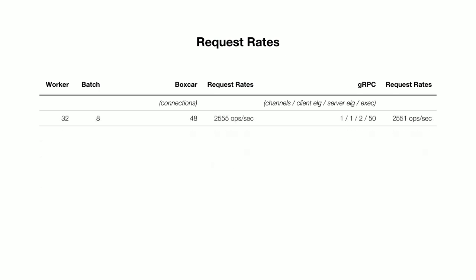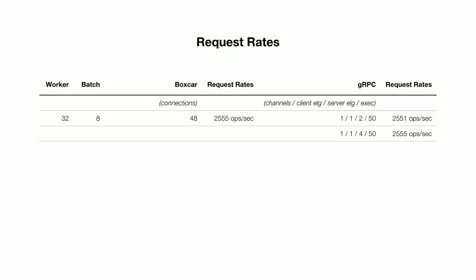The first thing we noticed was that the server was trailing in request rates. And so what we decided to do, noticing that the server was trailing, was increase its event loop group. When we did that, we brought the request rates back up to match that of Boxcar. But one of the problems that we still saw was that the client still had some latency. And so we tried increasing that. After increasing it twice, we noticed that it wasn't really making that much of a difference on the actual underlying performance of the system. And so we kind of accepted that that one millisecond that we had seen may just be the cost of adopting this open source framework.